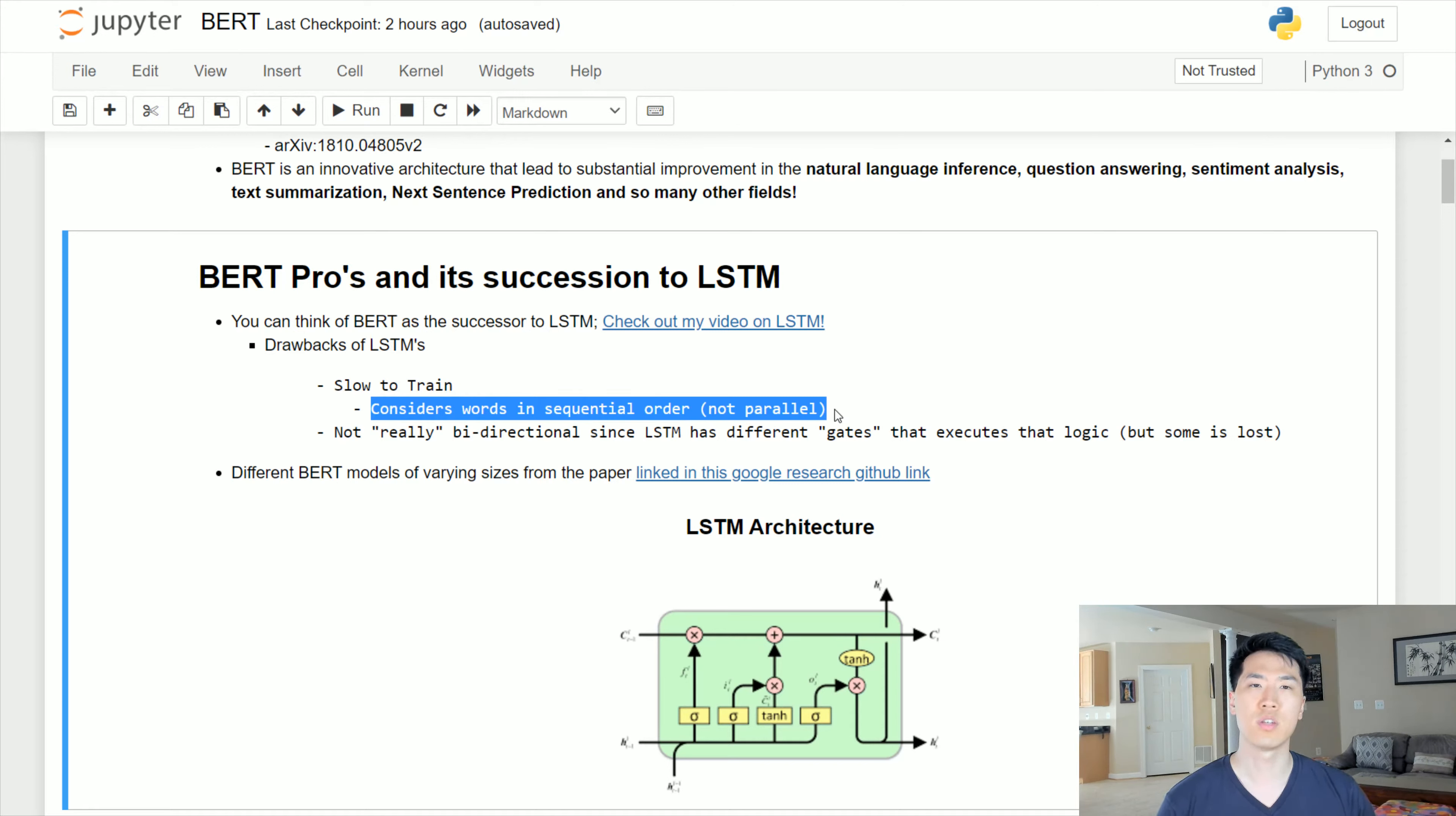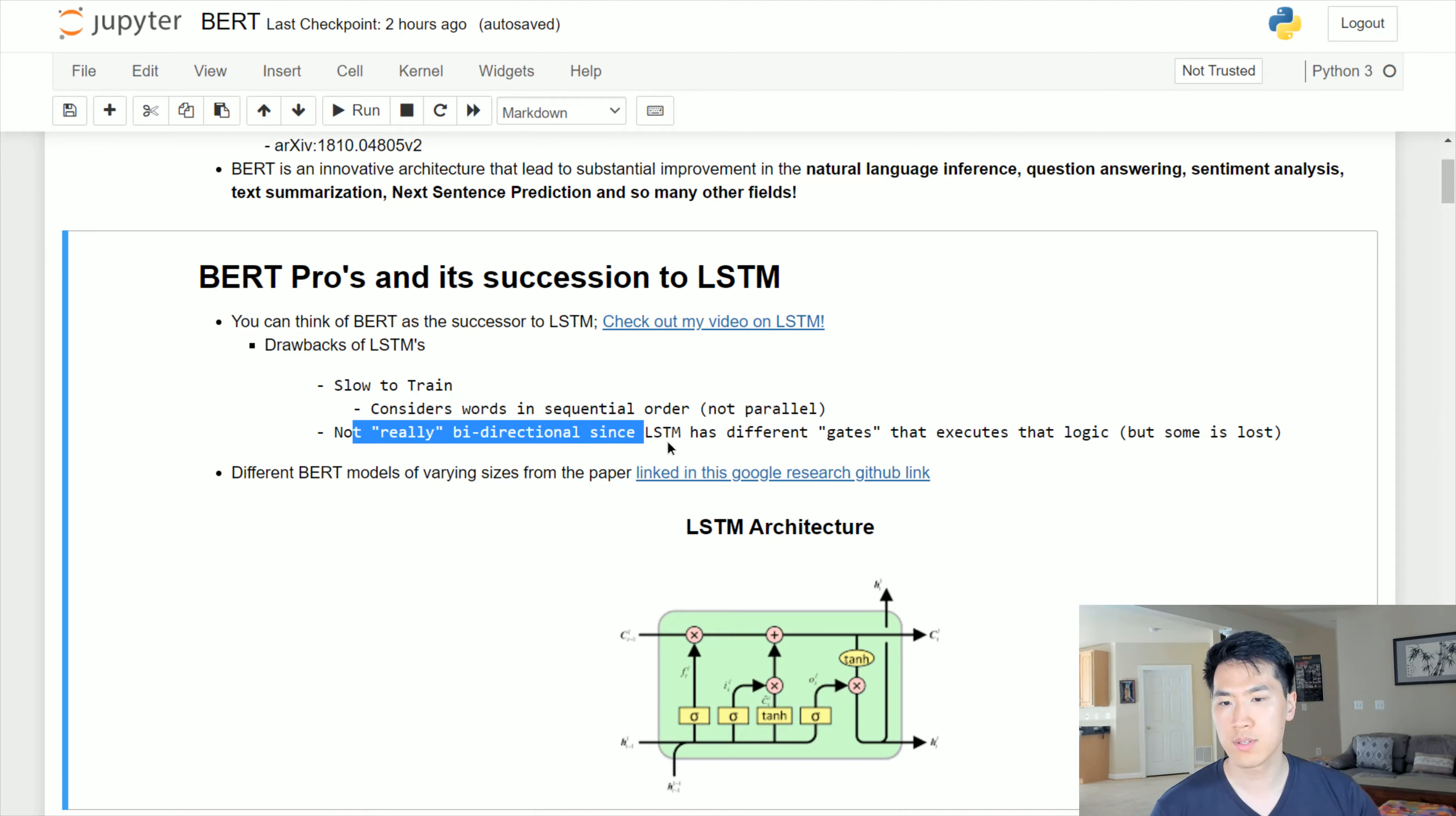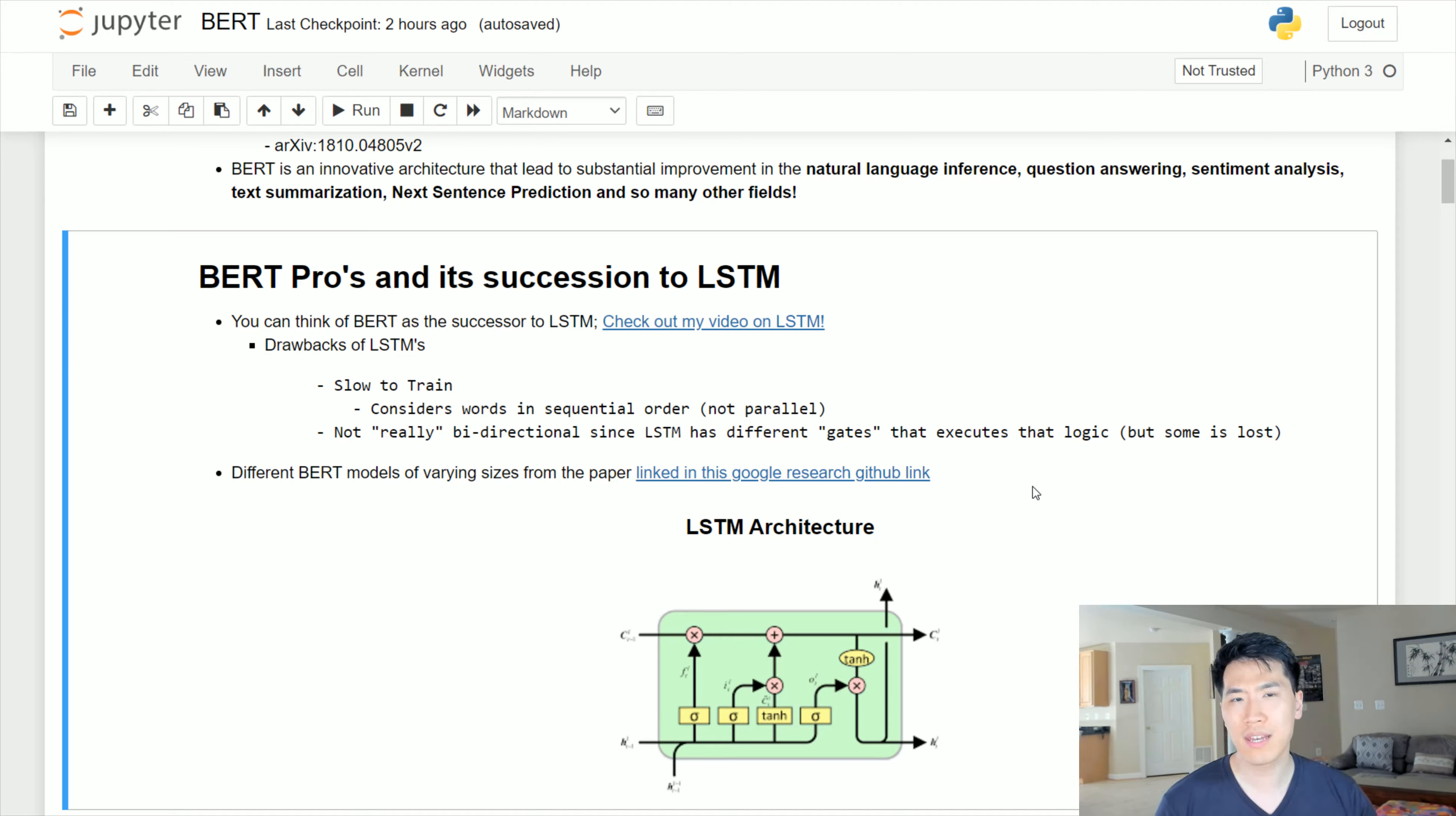The LSTMs are slow to train, partly because they consider the words in sequential order. They don't take into consideration all the words at once, and you can't really utilize a GPU to its maximum effectiveness. Also, it's not really bi-directional. LSTMs have different gates that could execute bi-directional LSTMs essentially, but it's truly not really bi-directional.